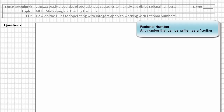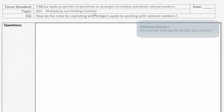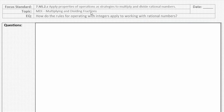One thing I want to clarify before I jump into the lesson is that rational numbers — one way to describe them — are fractions. A rational number is any number that can be written as a fraction, and today we're talking specifically about multiplying and dividing fractions.